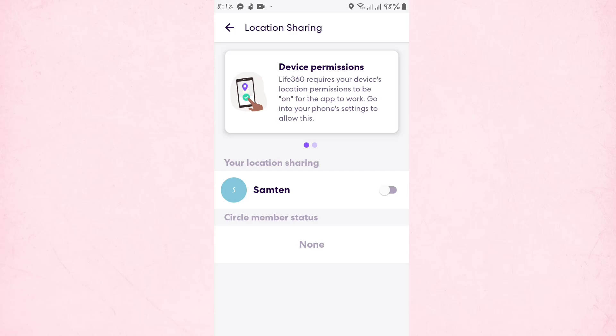That's it — those are the two ways to pause location on the Life 360 app. I hope this video was helpful. If it was, make sure to give it a thumbs up and subscribe to our channel. If you have any other questions, comment them in the comment section below. Thank you for watching and stay tuned for the next one.